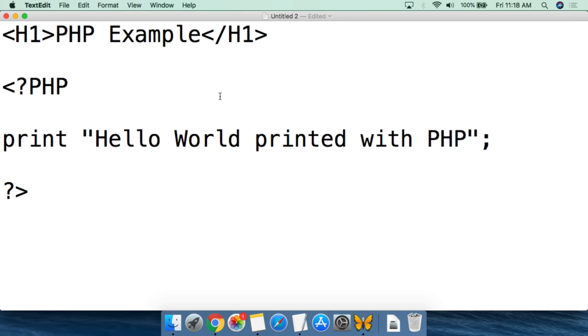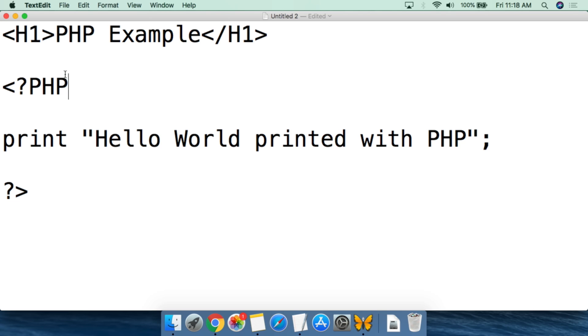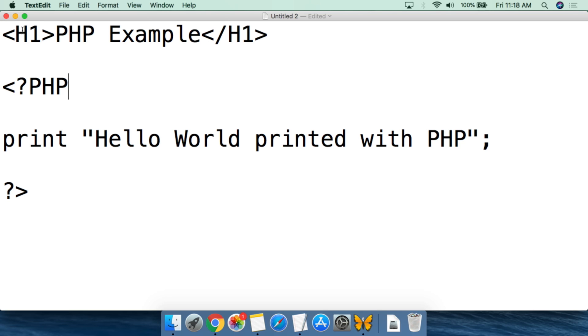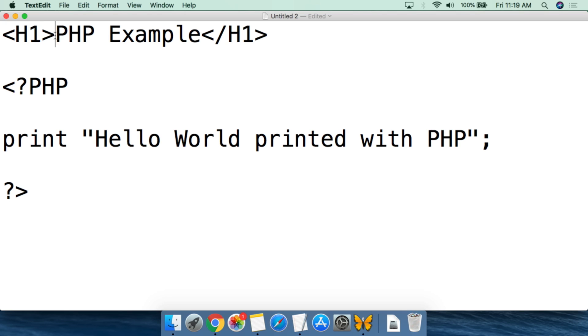So this is a very simple web page with a PHP script embedded within it. In the beginning, we are going to print out PHP example in HTML under the h1 tag. So this will be the heading 1 style. It will state PHP example, and then we close heading 1.